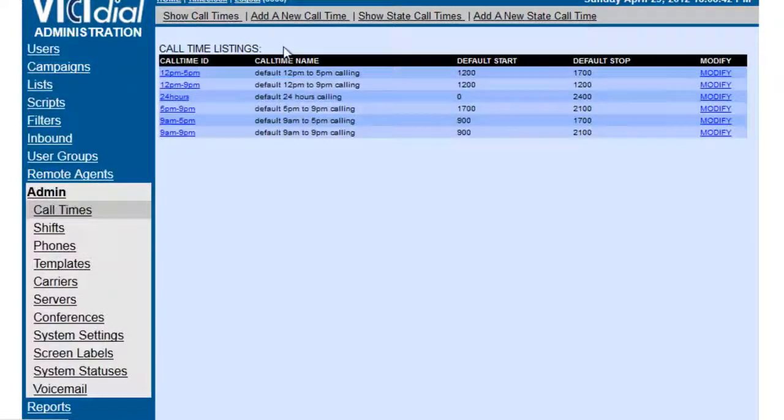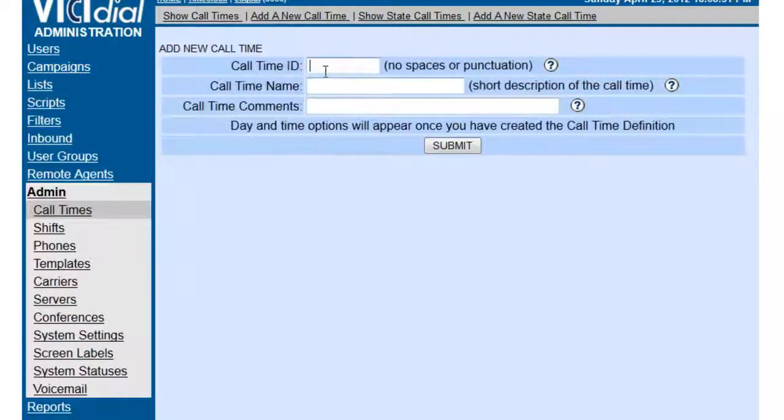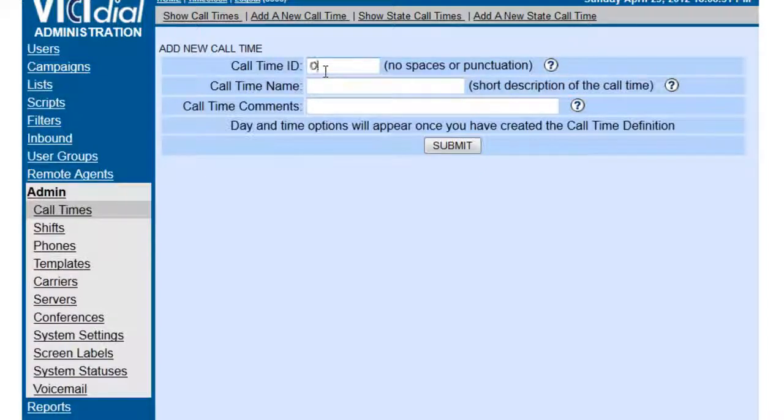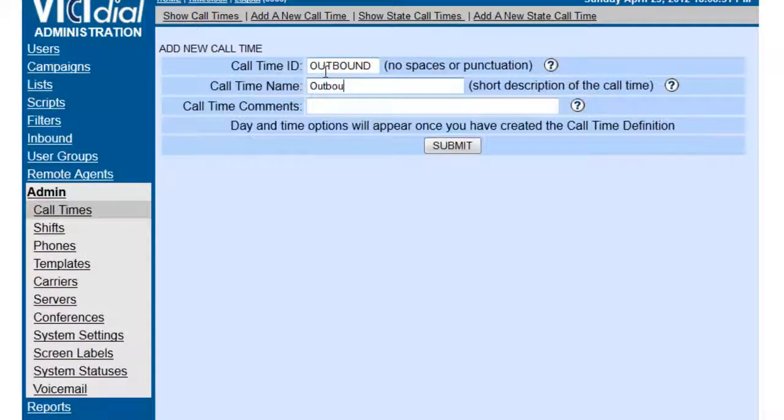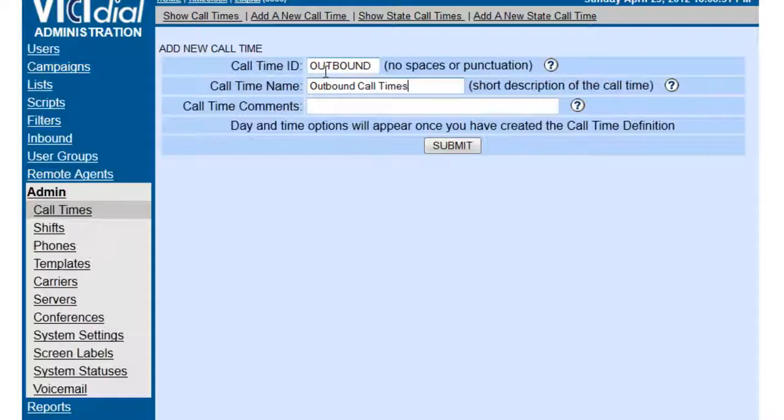So up here we're going to add a new call time and give it an ID. Let's say outbound, just to say outbound call times, and we're going to submit.